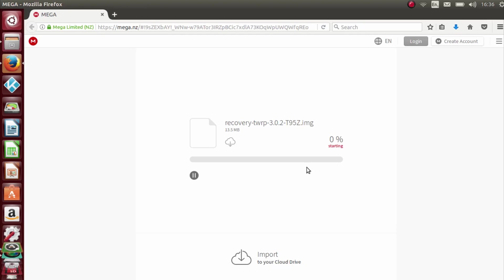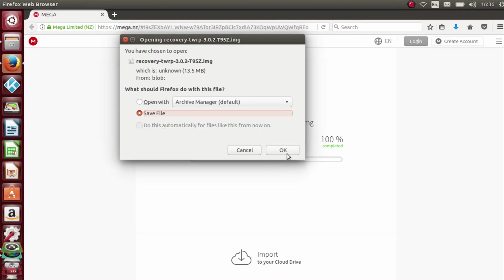This shouldn't take too long. Once that's finished we just need to click save file and it should save to whatever download location that your browser usually downloads to.